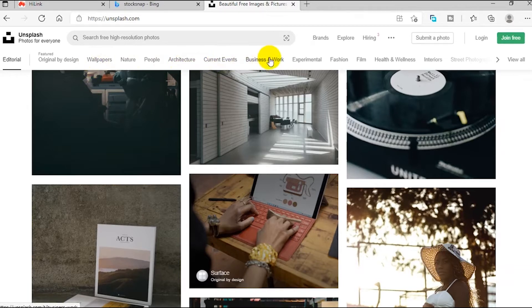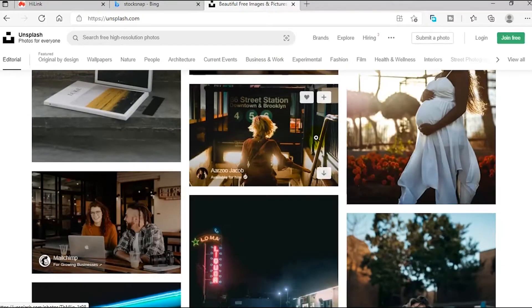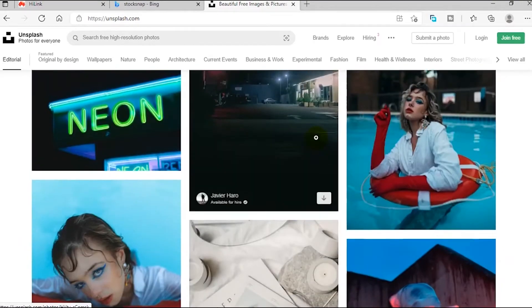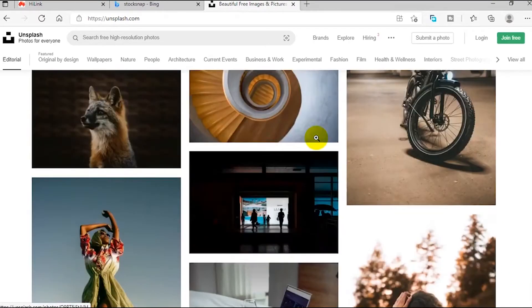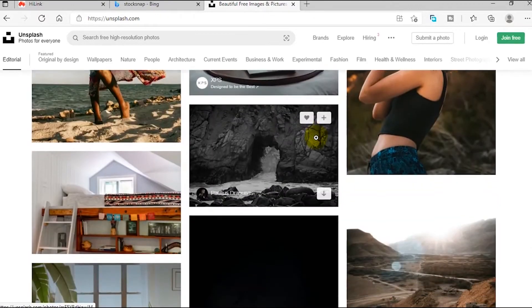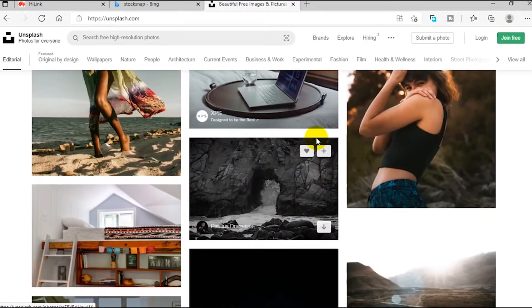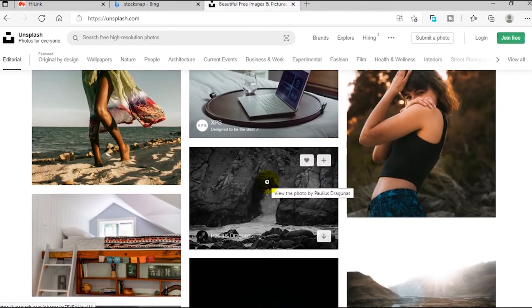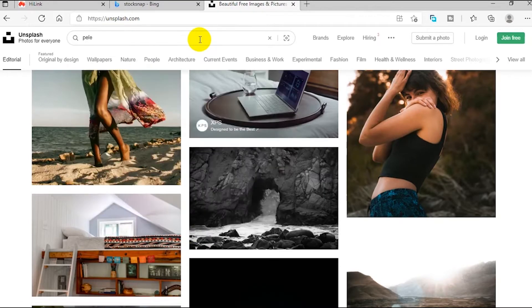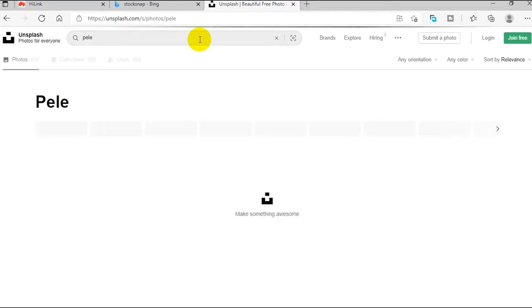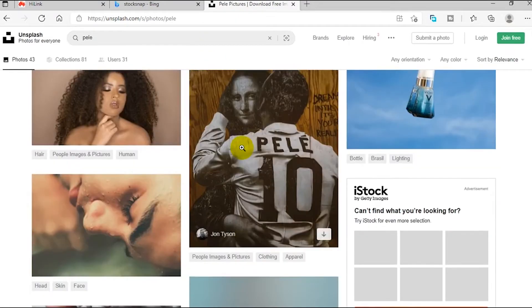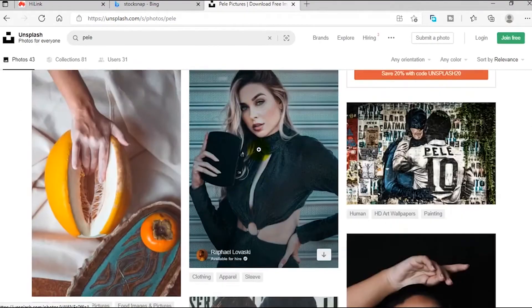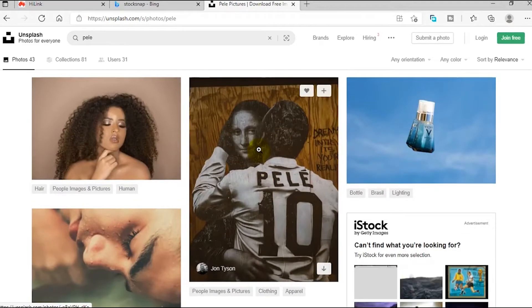Up here we have different categories: wallpapers, nature and people, architecture, current events, business and work, and so on. Whatever niche you are in, this website has definitely all you need. You can scroll down and see hundreds of high quality images. If you want to save yourself the stress, you can go right ahead in the search bar and type whatever keyword you're looking for. Let's assume we are looking for a picture of maybe Pele, one of the greatest footballers. You type your keyword and hit enter.